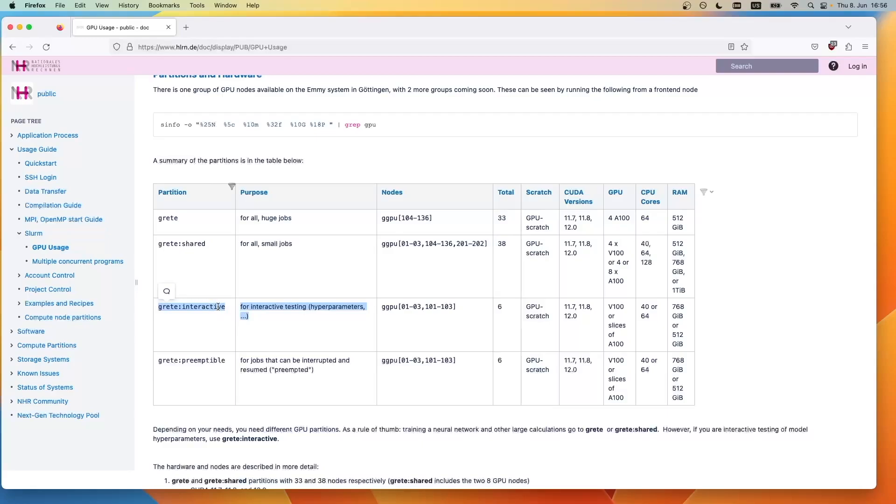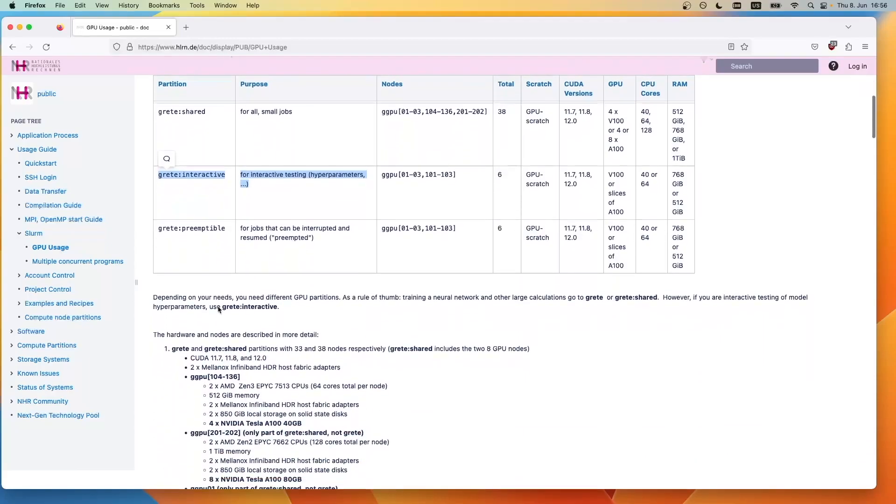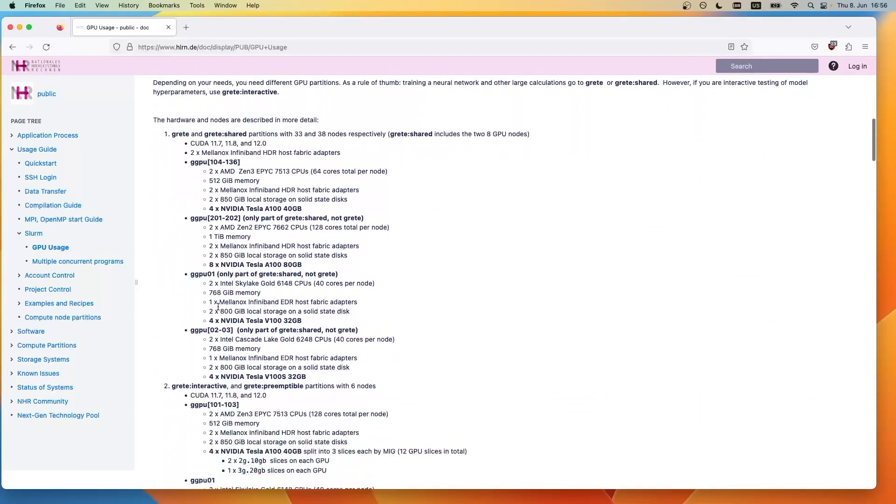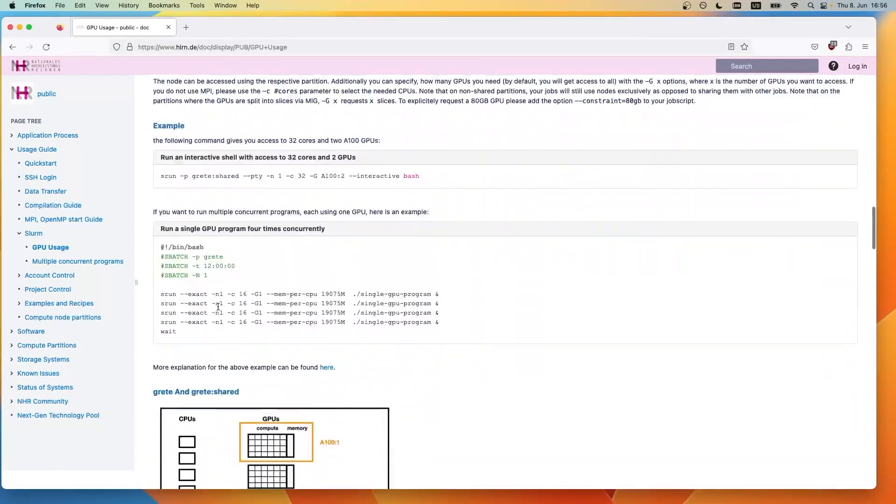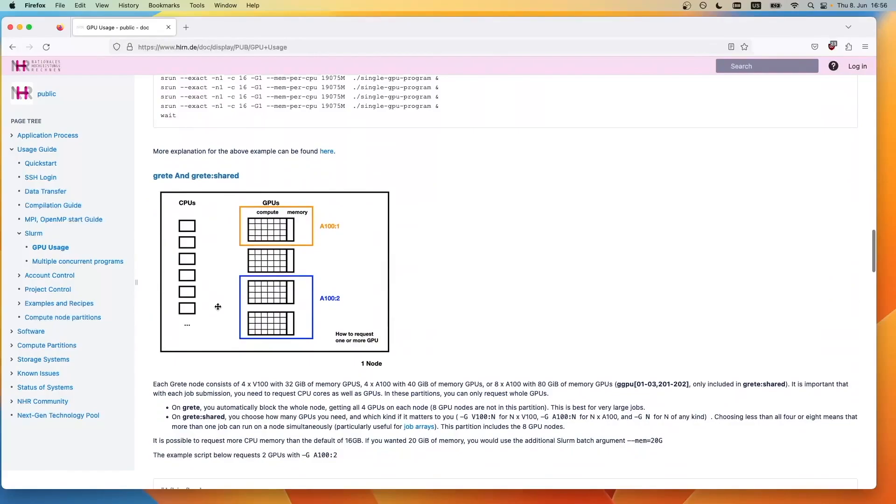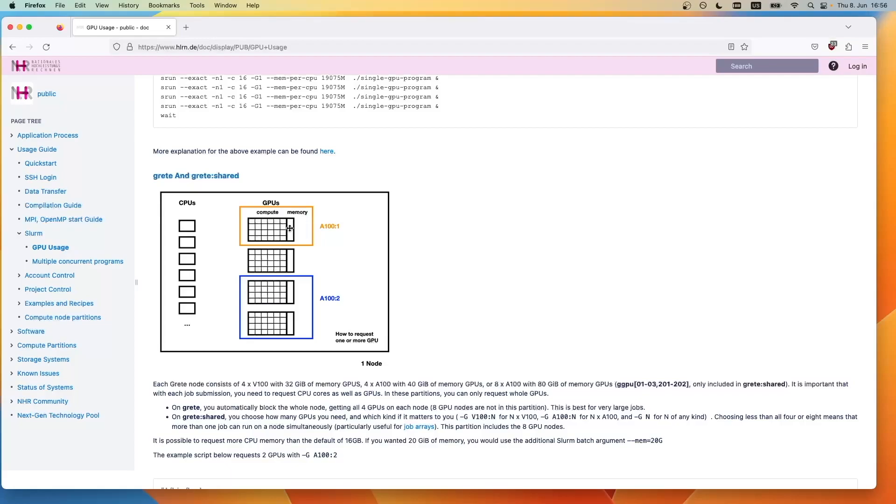We can also have a look at these partitions in a more visual way. Here you will see one node of the greater shared partition. You see that it contains multiple CPUs and four GPUs. When you target this partition, you can get a whole or even multiple GPUs.